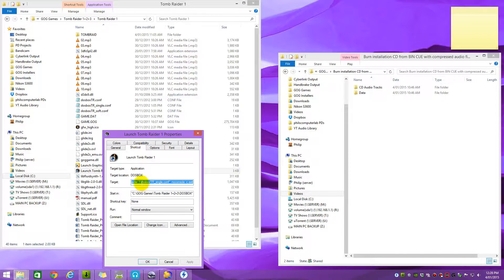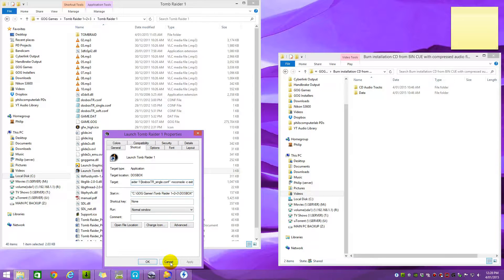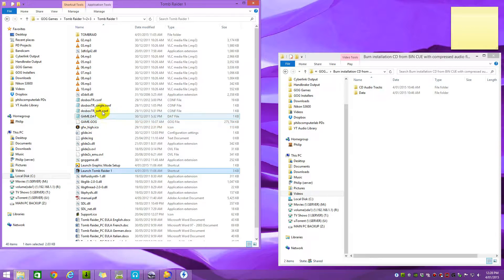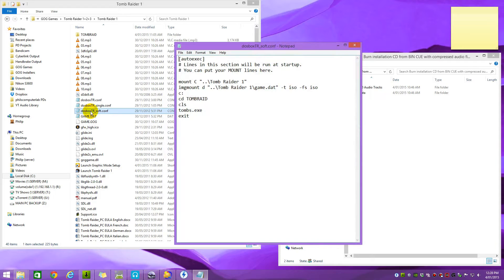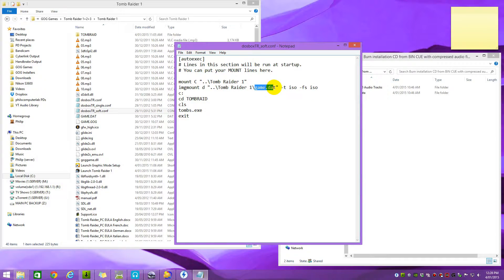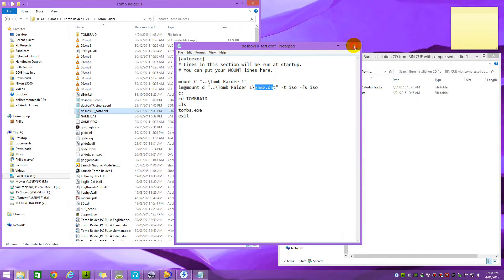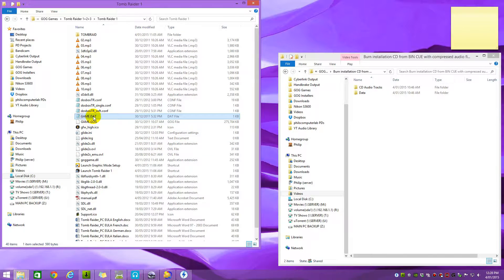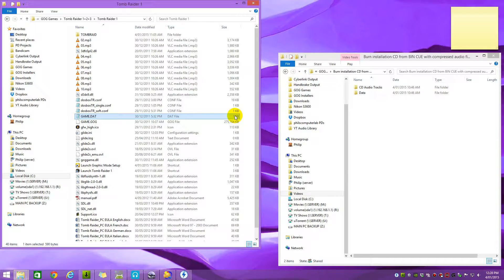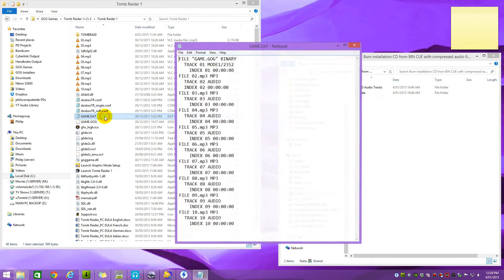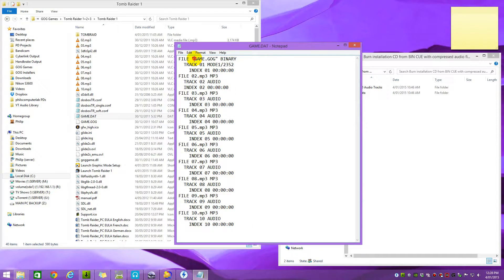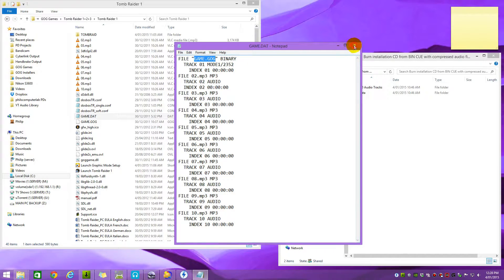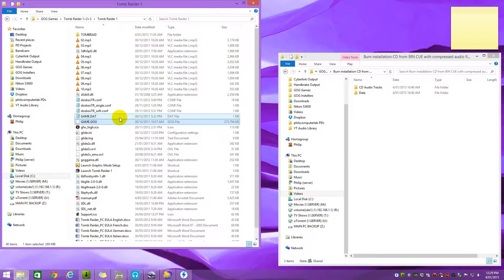We can see here that it refers to the DOSBox Tomb Raider underscore single config file. So let's open that config file and we can see here it mounts an image with the name game.dat. So let's have a look at that game.dat. Here it is. It's only one kilobyte and that's usually a good clue that it's a cue sheet. If we open it we can see, yep, that looks like a cue sheet and it's referring to the image file game.gog which is right here. You can see that one is quite big, almost 300 megabyte.